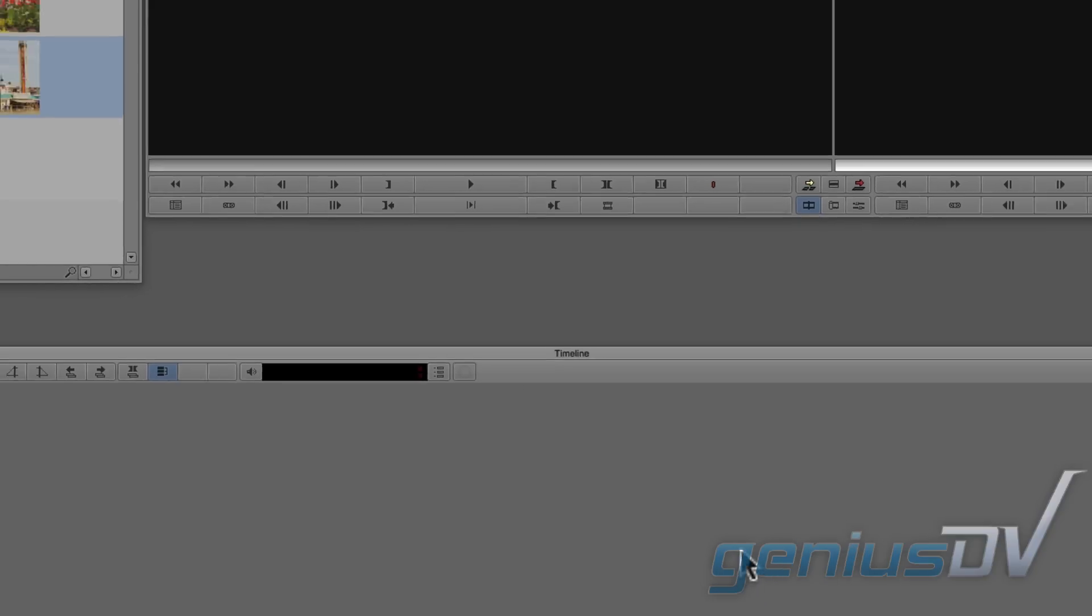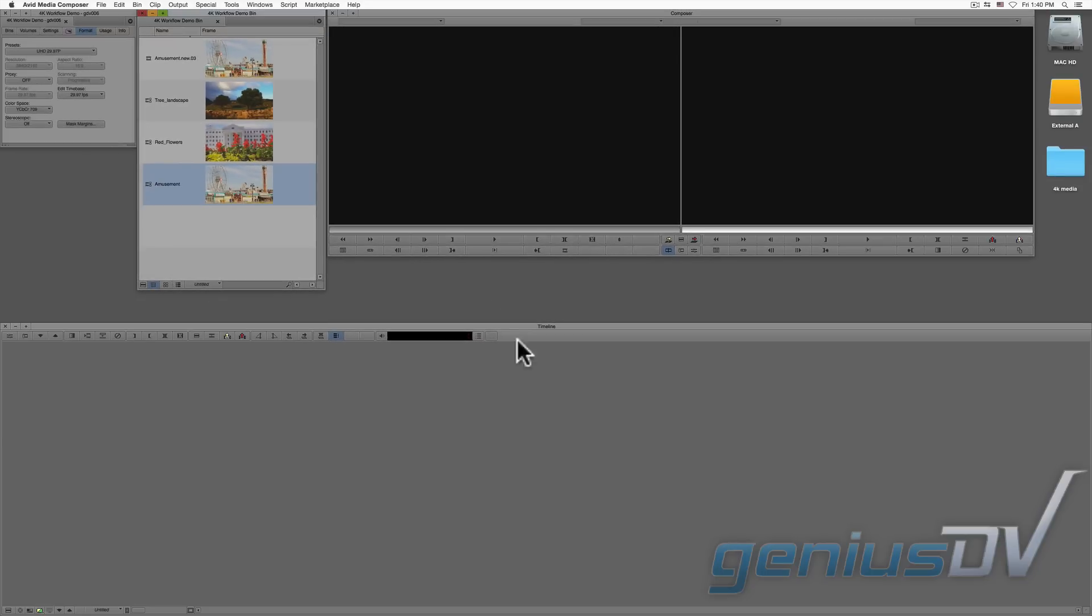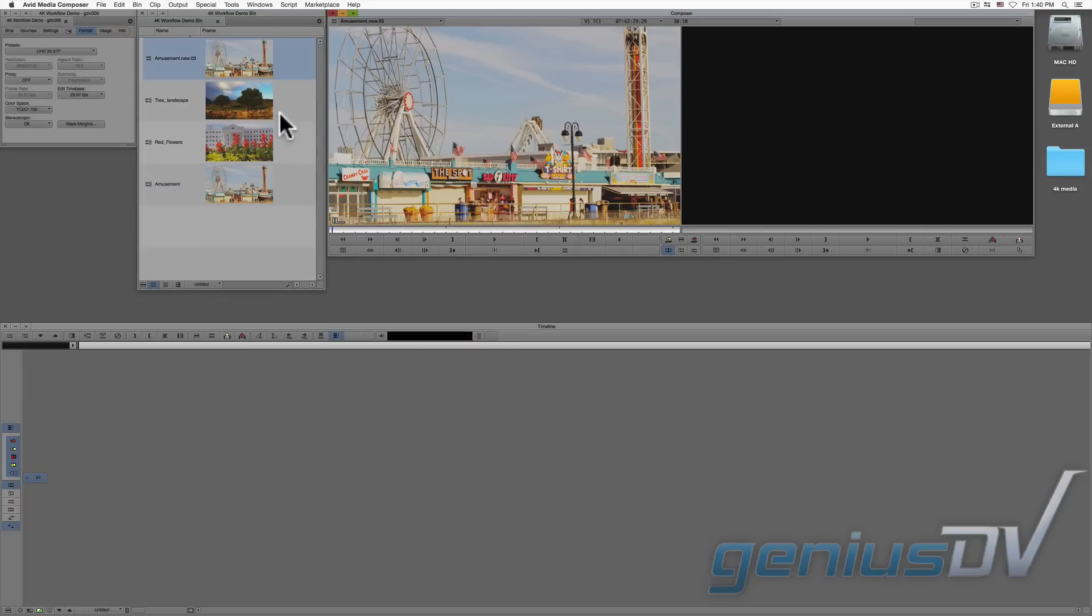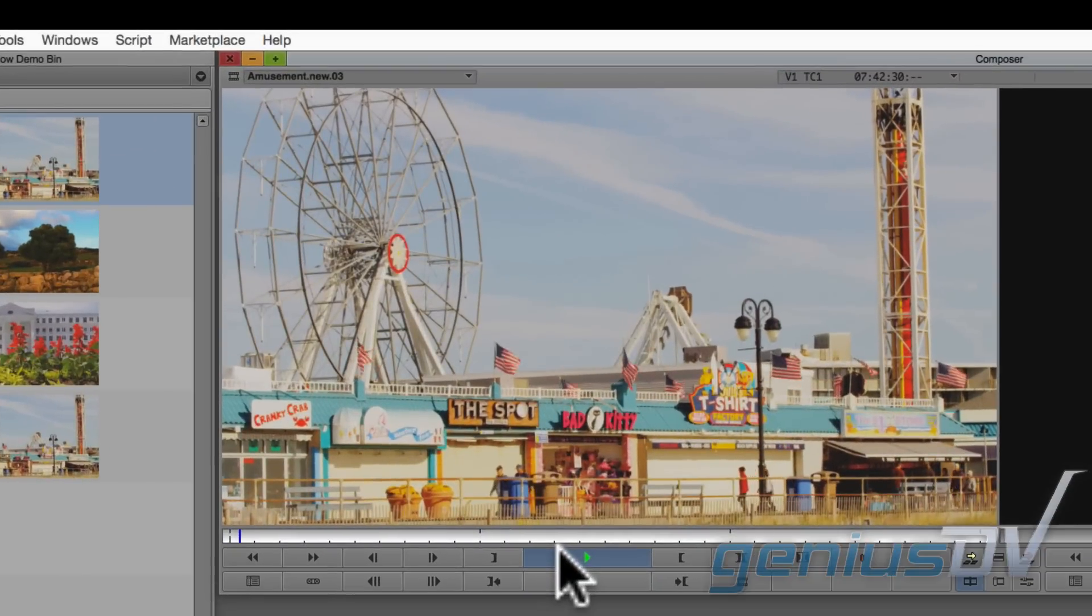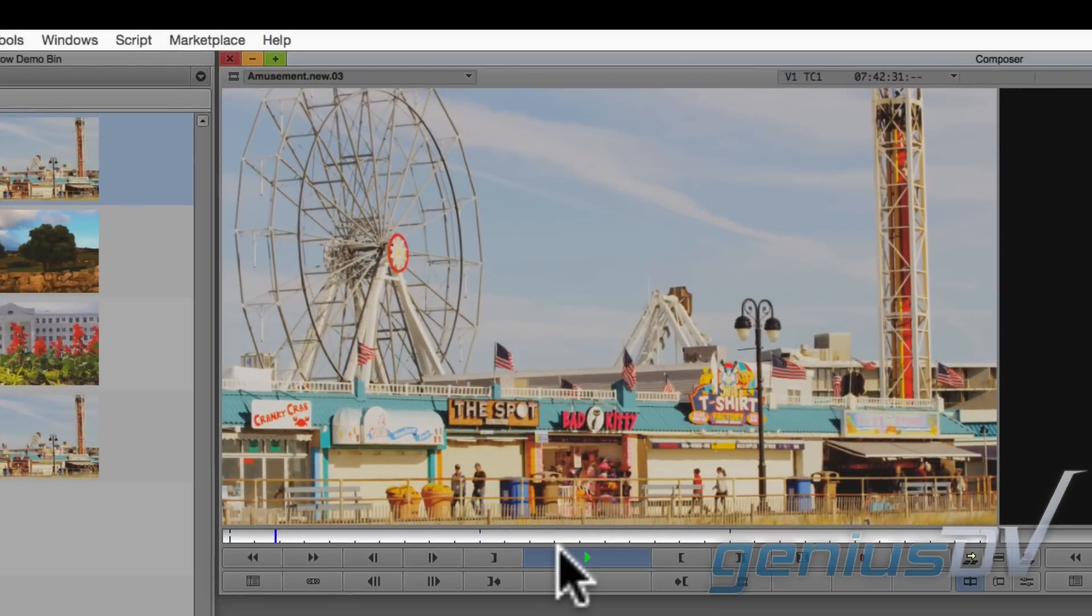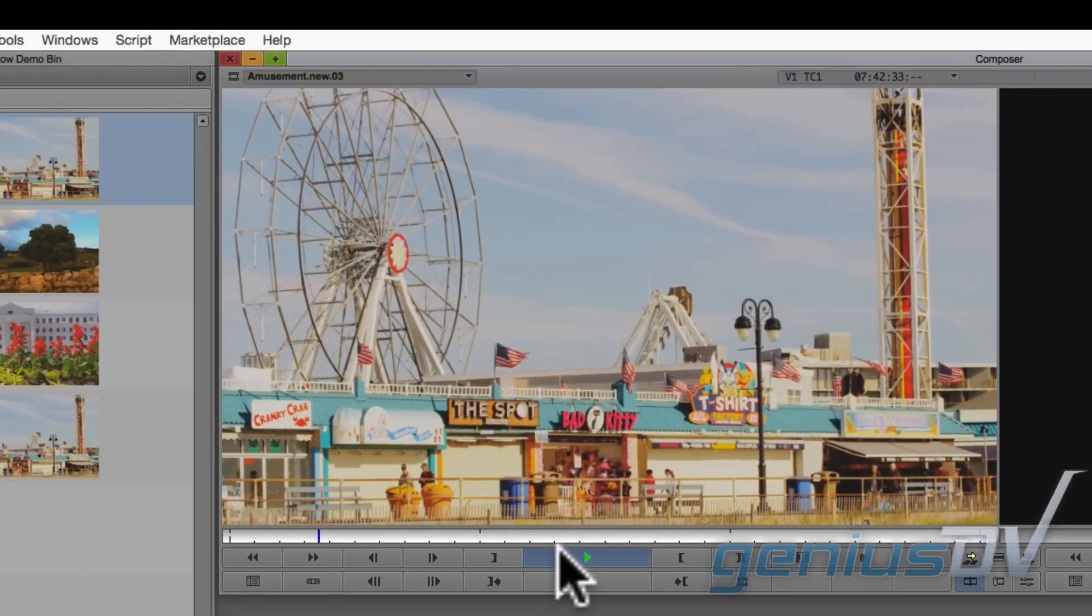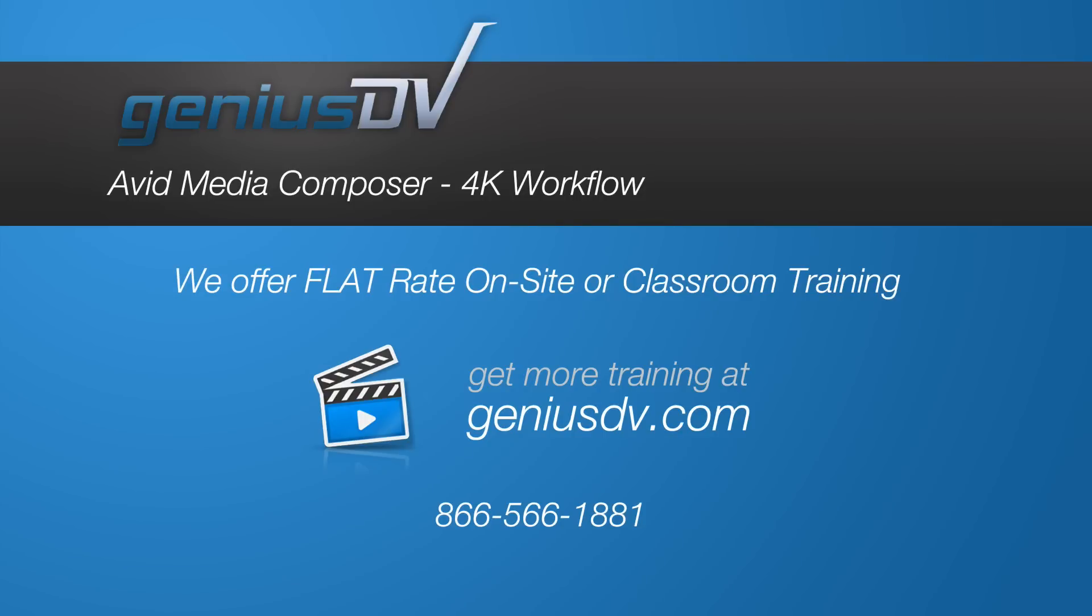After the import process is finished, you'll experience improved playback performance versus linking to the media directly via AMA. Okay, fantastic. Now you have the basics of using 4K media with Avid Media Composer.